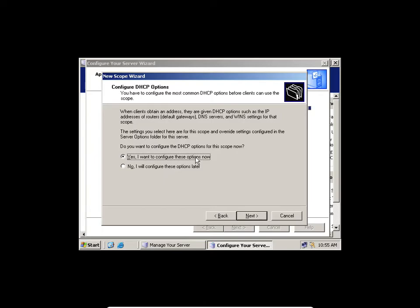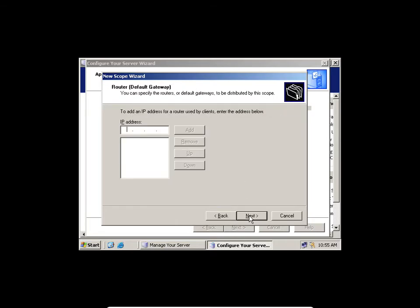If you don't know the options, you can take the second option and configure later. But since we have the information, I'll take the first option and click Next. Default gateway — as we said, we don't have a router and we don't have an ISP, so I'm going to skip that.